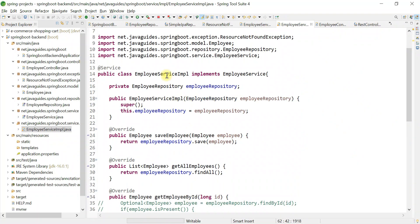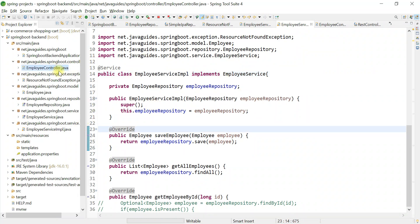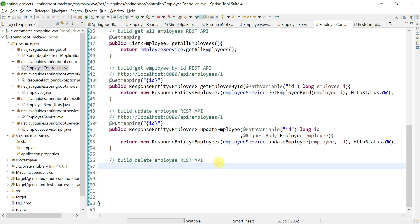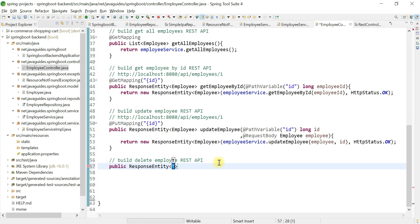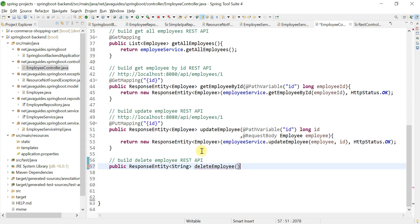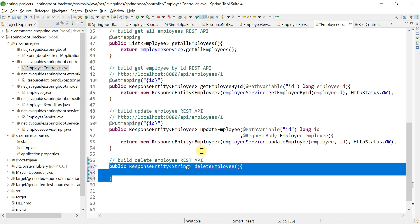Now that we've changed the service layer, let's head over to the employee controller. Here we're going to write the method: public ResponseEntity, with return type String, and the method name deleteEmployee.